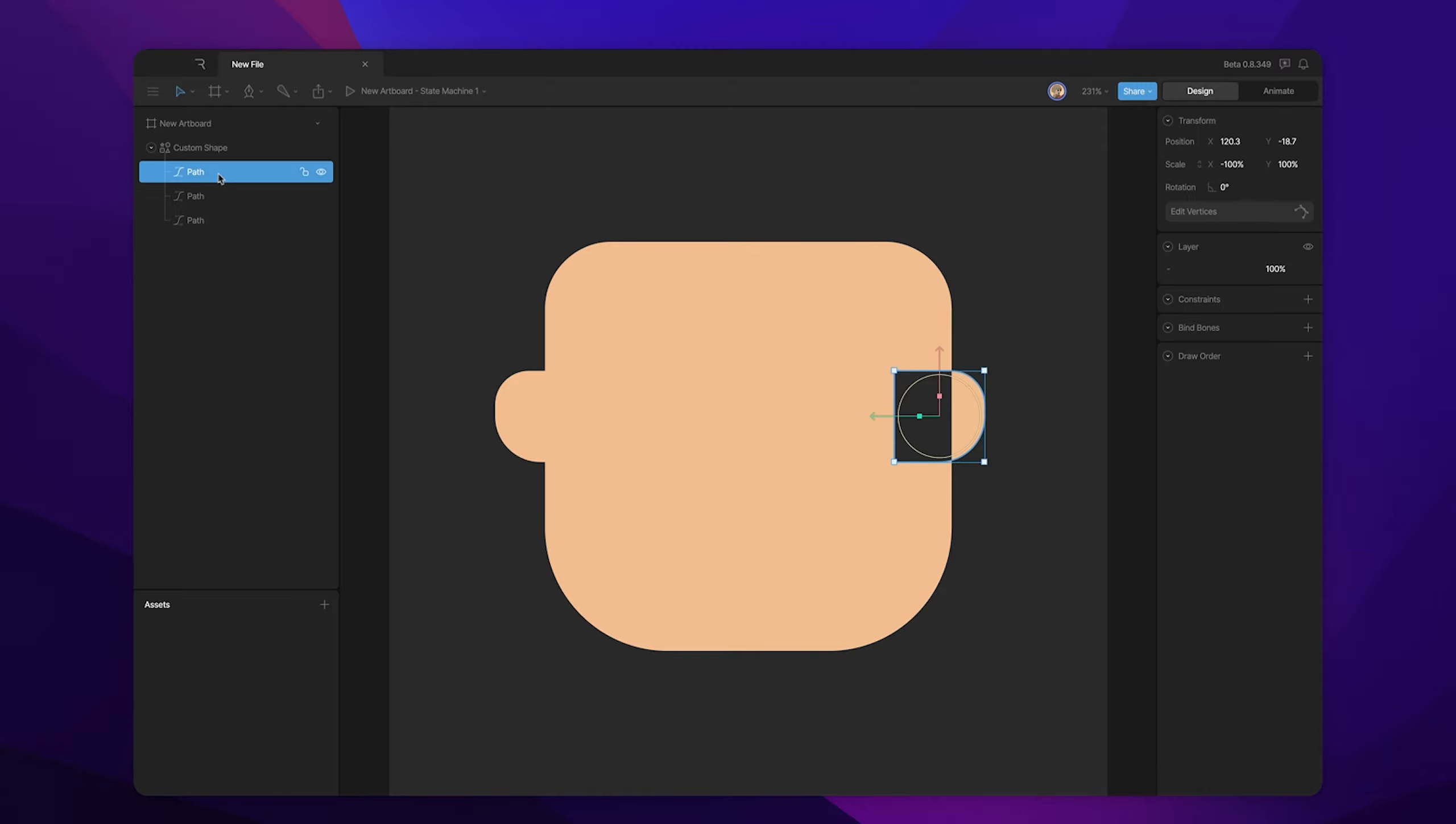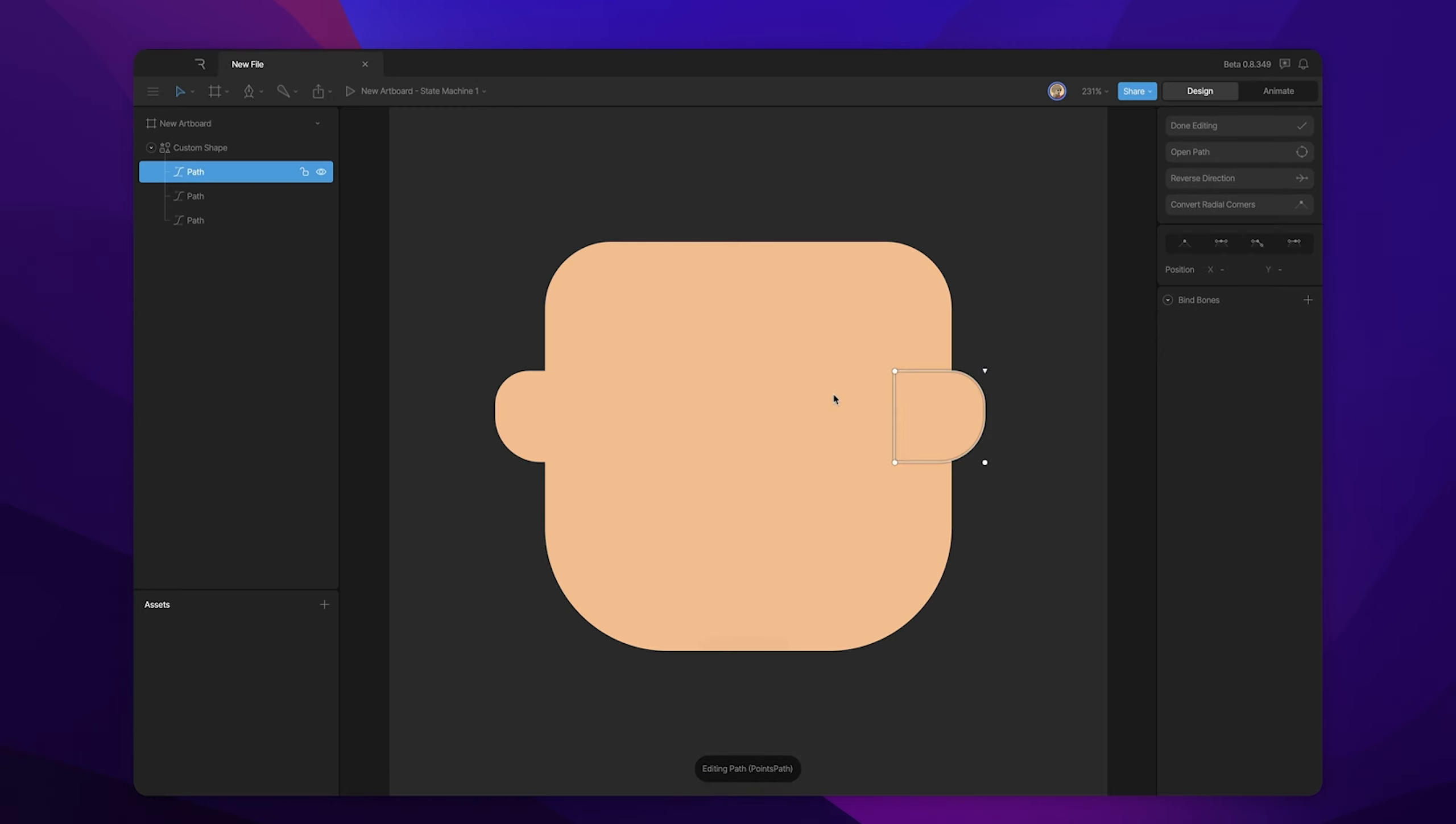So we already talked about the fix for this. We can go into our path, reverse the direction, and now we have all of our paths going in the same direction. So in this case, if the head path is going clockwise, it's got a value of plus one. This path is going clockwise as well, and it's got a value of plus one. So the resulting value of that overlapping area is two. It's a non-zero number, so that means it'll get filled.